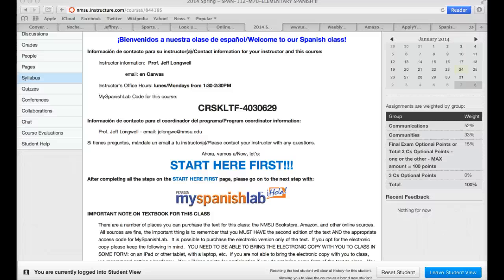Okay, buenos días a todos. Bienvenidos a nuestro curso de español 112. Welcome to our Spanish 112 class. Now that we've got about a week under our belt with the course, I wanted to prepare this video to help keep us moving forward and give you a couple of hints on things that will help you progress and have a successful experience in our class.